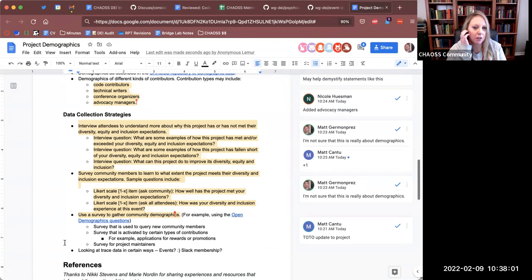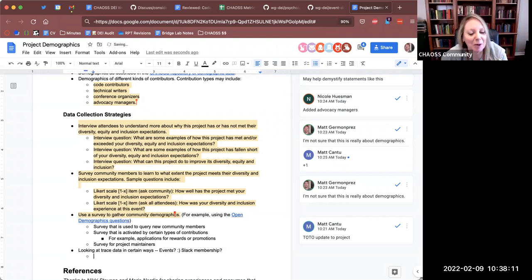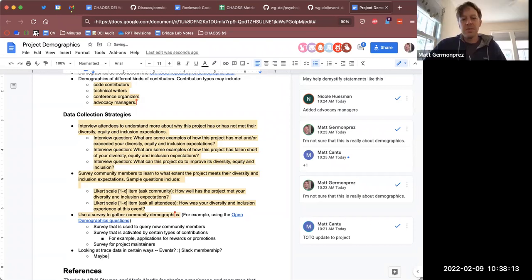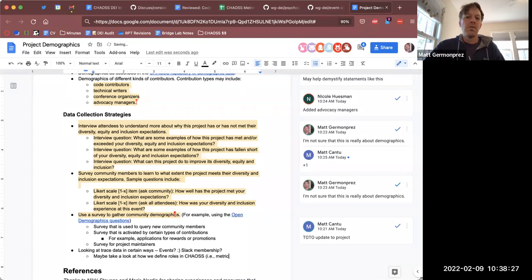I think we have done work somewhere in defining the roles, so maybe that would fit in this piece. I don't know where that work is right now. This can be something that I can take a look at before next week.